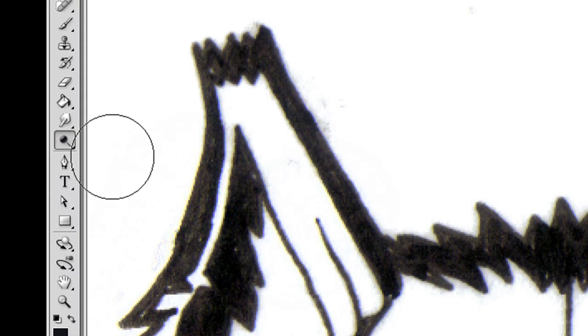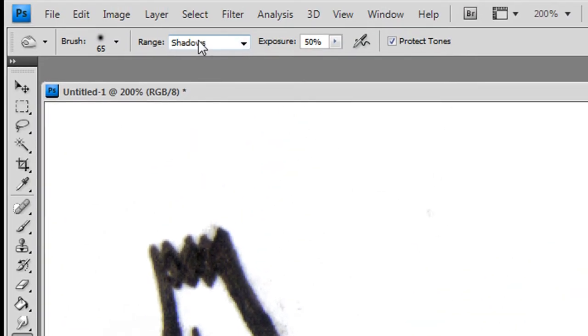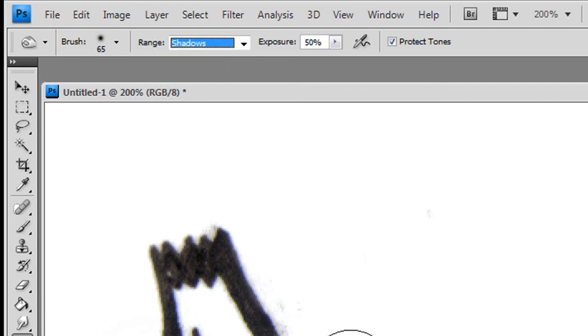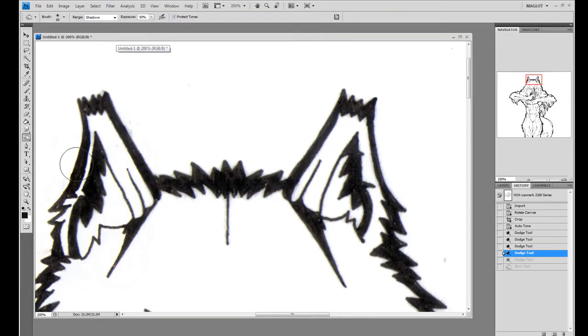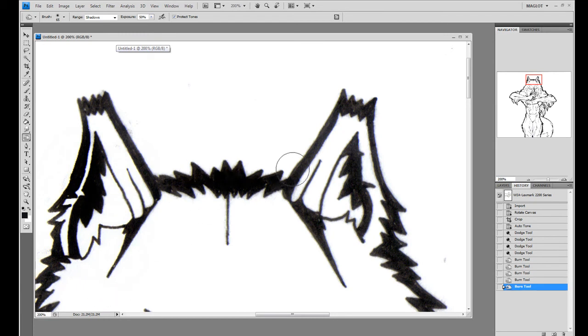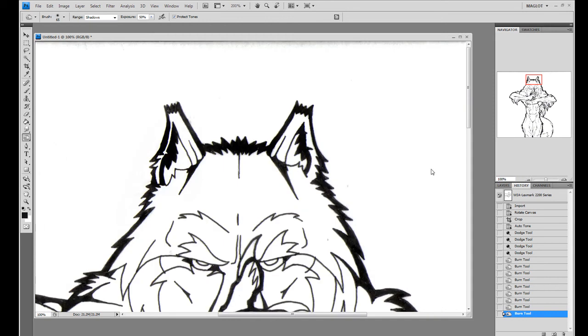Alright, do the opposite then. Go ahead and click on the burn tool and change it to shadows instead of highlights. Go over the black areas that are kind of washed out and you'll see them get darker. And that is pretty much all you gotta do.